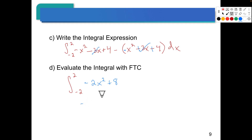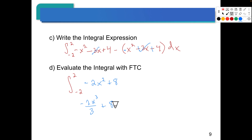Integrate: negative 2x squared becomes negative 2x to the third divided by 3 — adding 1 to the exponent — plus 8x. Then we go from negative 2 to 2. Plug in the positive 2 for the upper end, plug in negative 2 from the bottom end, and subtract those two values. Just like we did with 1 and negative 1, except different values — we may want to use our calculator to handle that arithmetic.